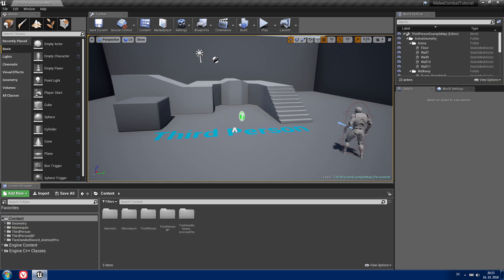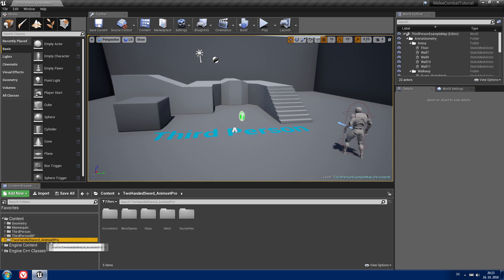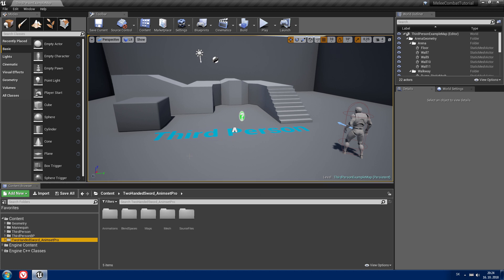Hello and welcome to the first part of my melee combat system tutorial series. For this series I'll be using the third person project, and I already imported some animations and two meshes for my weapons. In this episode we're gonna create an easy pickup actor and attach our weapons to our character.